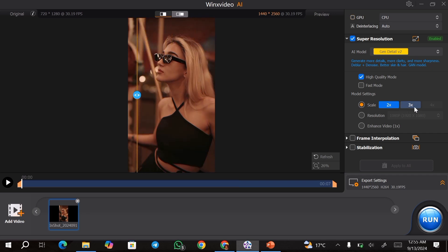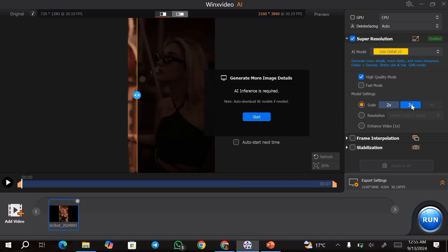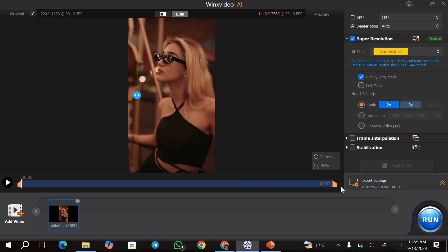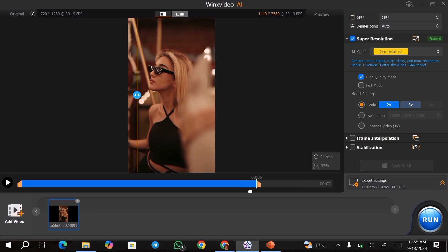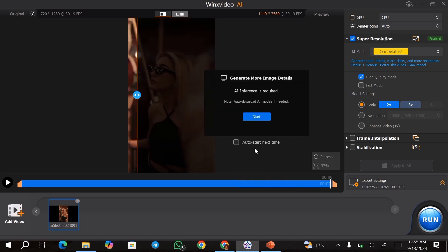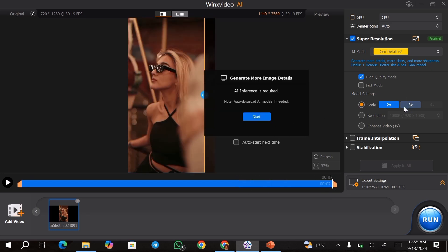Once that is done, you can go ahead and export your video. If you just want to upscale a section of your video, all you need to do is come over to this bar down here and you can adjust the part of the video that you want to upscale. You can also go ahead and choose a different upscale option.